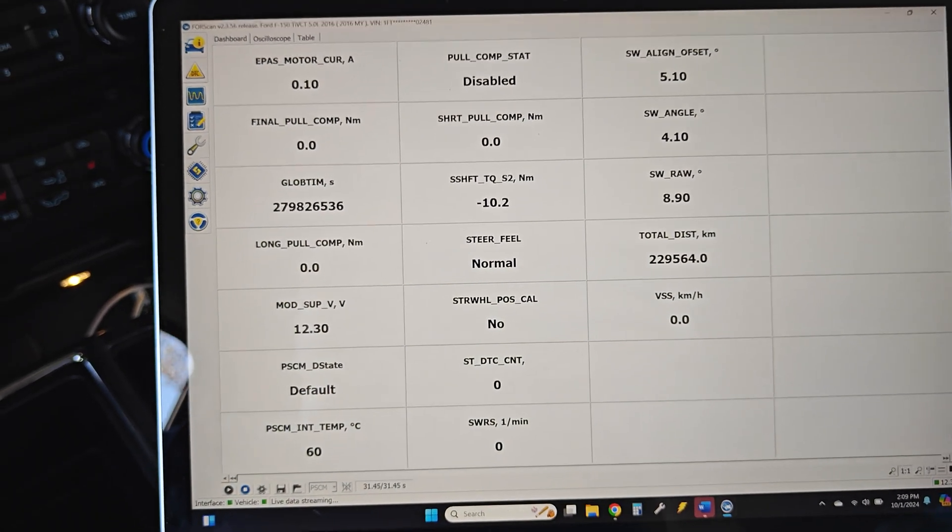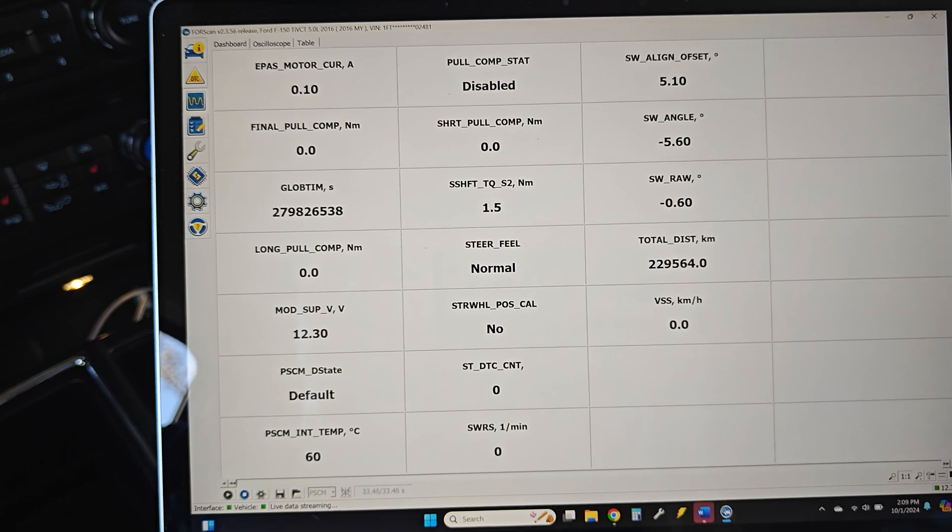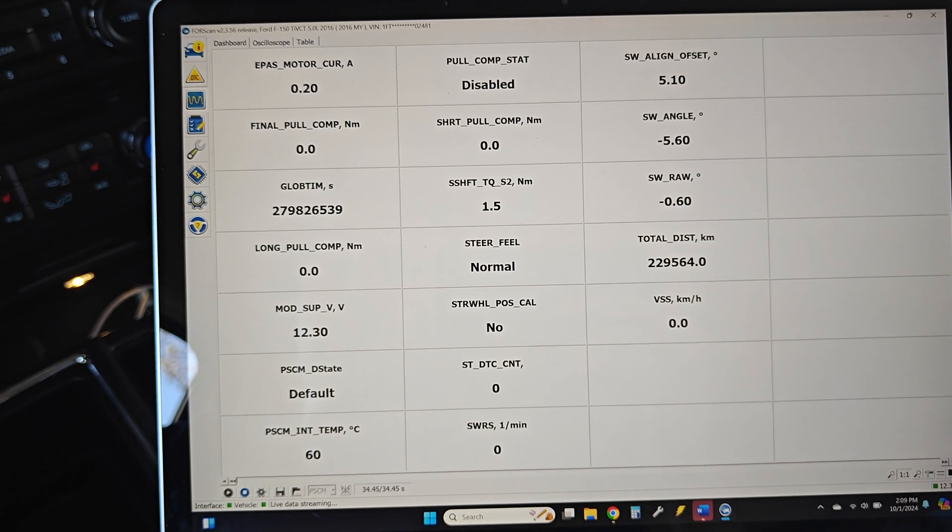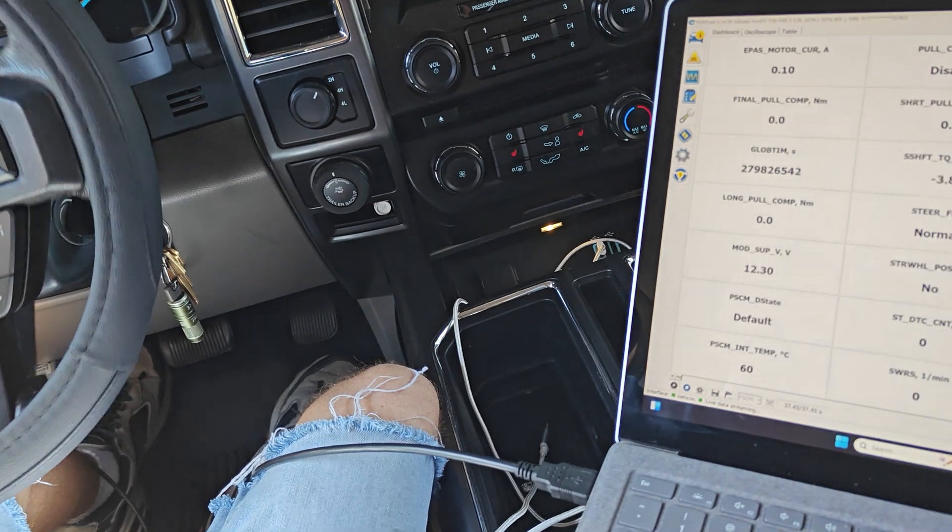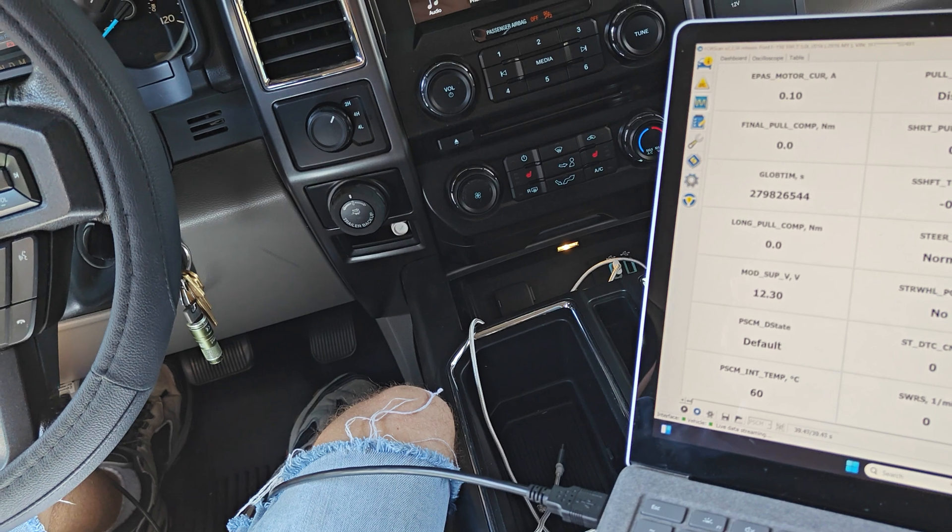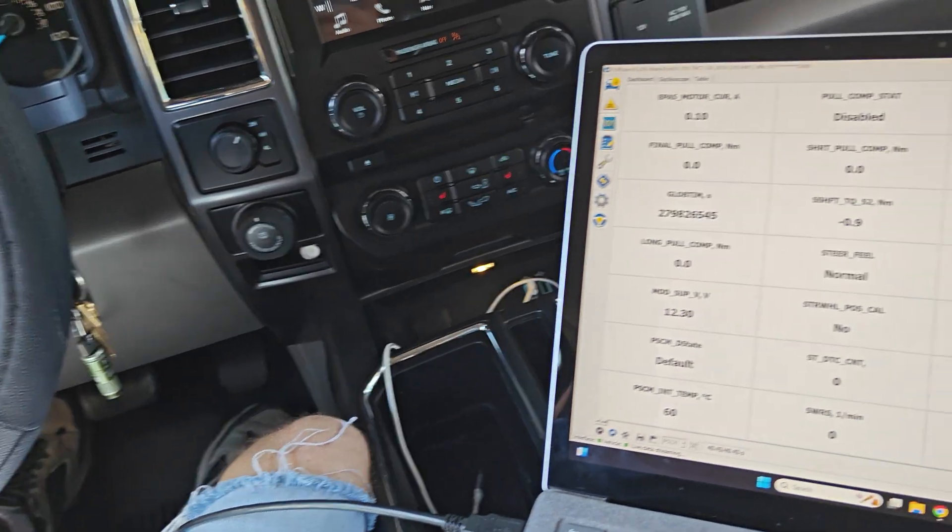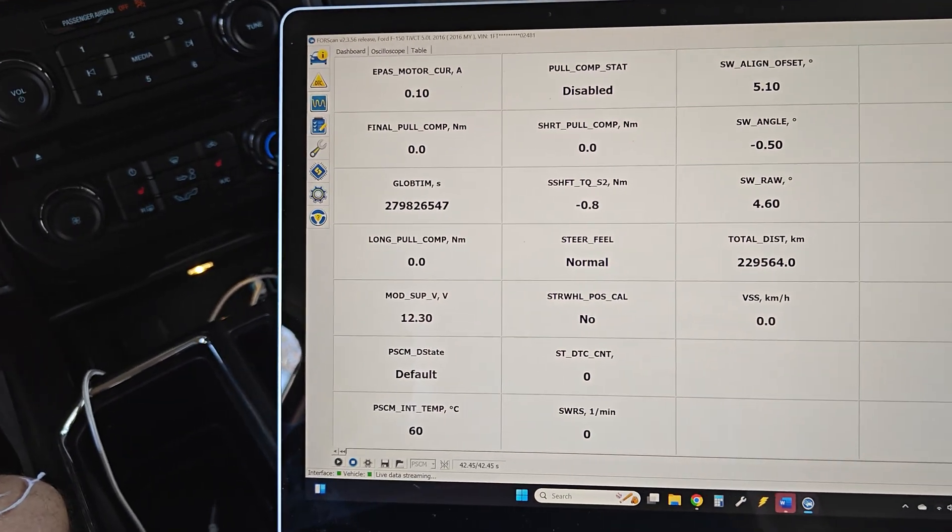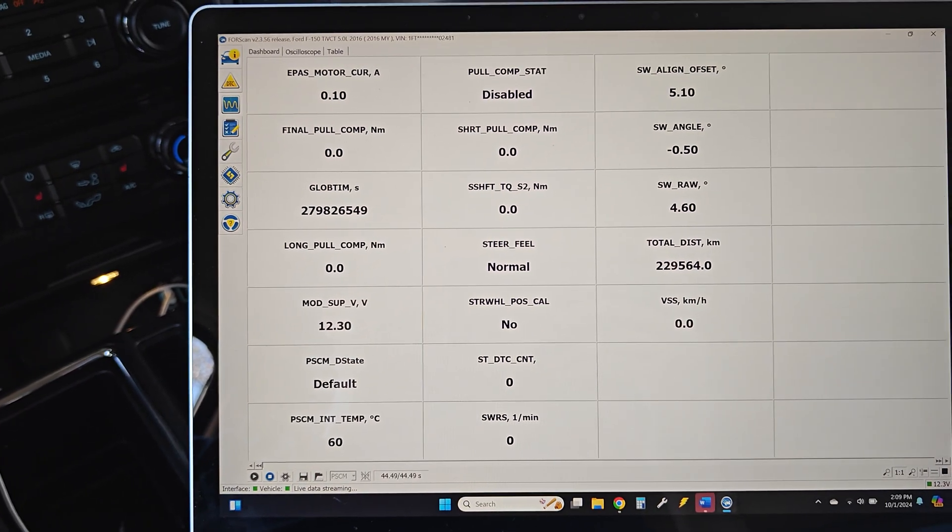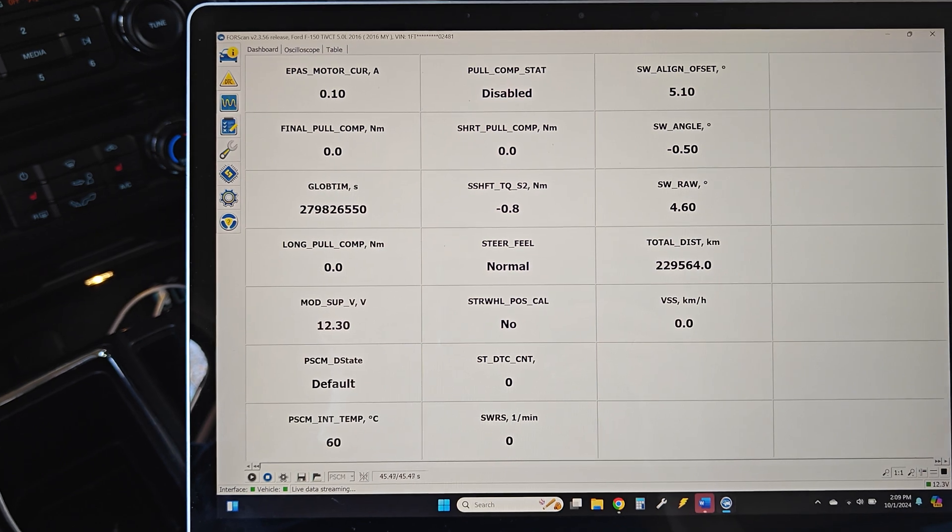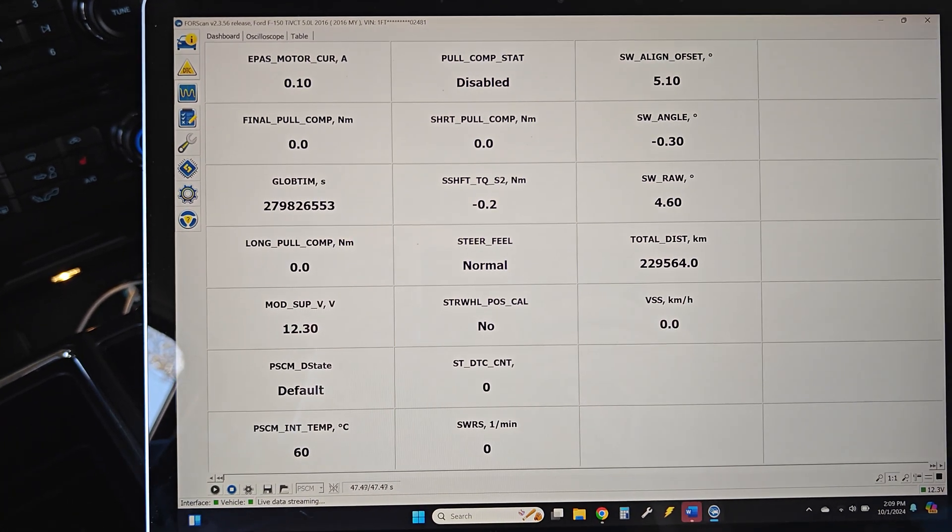And as you drive, it will just randomly spike up to 150. And then the power steering cuts off. You could be driving on the highway. You could just be sitting still. It really doesn't make a difference, it seems like. It does seem like maybe it is when the truck is warmed up, but I'm not 100% sure.